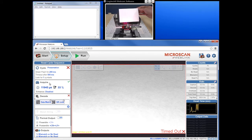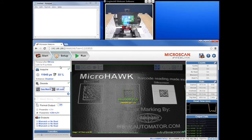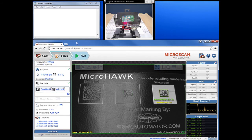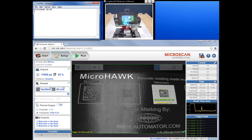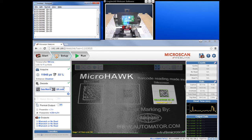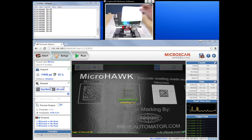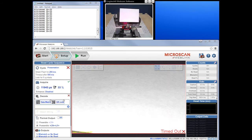Since WebLink is the active window when we uncover the barcodes, you can see that as we try to scroll on the left side, WebLink does not want to respond. We need to make Notepad the active window when we want the data to output so the data will populate as expected. If you need to make configuration changes while in continuous mode, just cover up the barcodes, make your changes, then make the output window active and reveal the barcodes again.